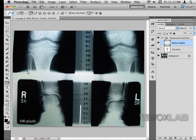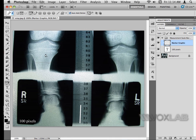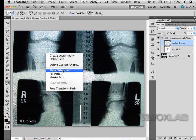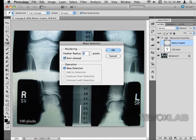Now I'll take the Pen tool and use it to make a selection of the area I need to measure in this x-ray. I'll try to be as accurate as possible. Once the vector path is done, I'll right-click on it and choose Make Selection. I'll make sure the feather radius is set to zero and press OK.